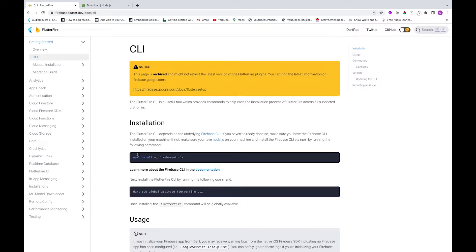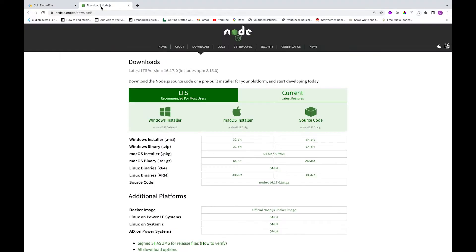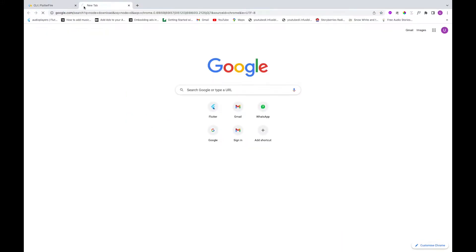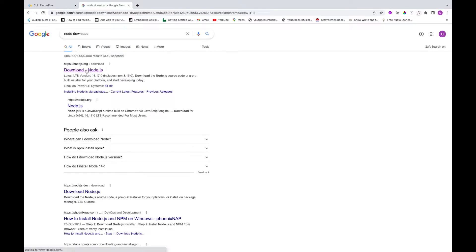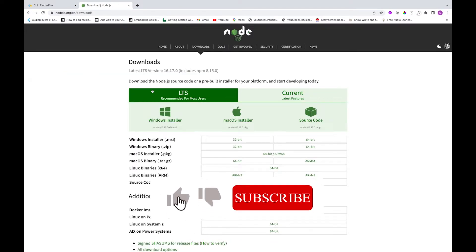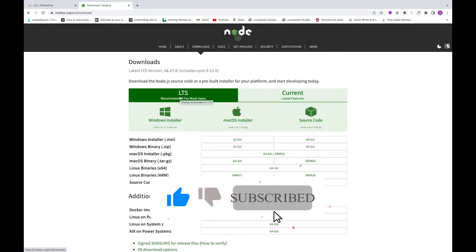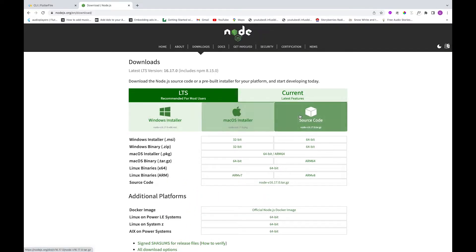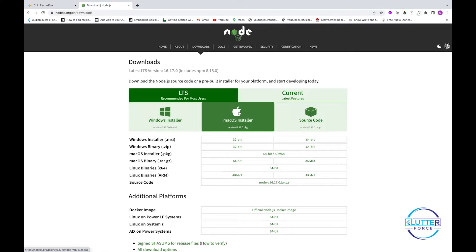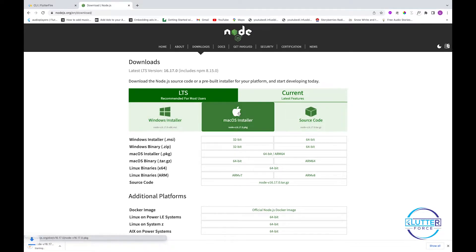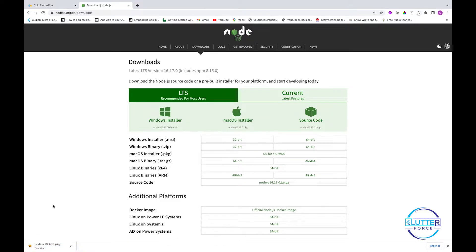To install npm, we need to go to nodejs.org and head to the downloads section. You should select the LTS (Long Term Support) version and choose the platform you're on. I'm on Mac so I'll select that one. It will start downloading — I've already installed it so I won't do it from scratch.